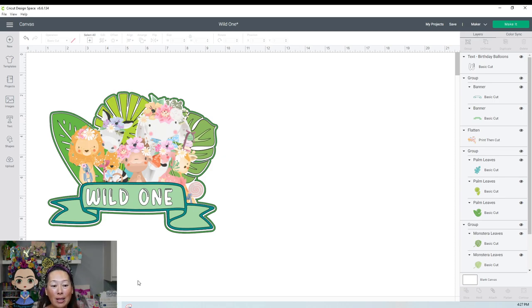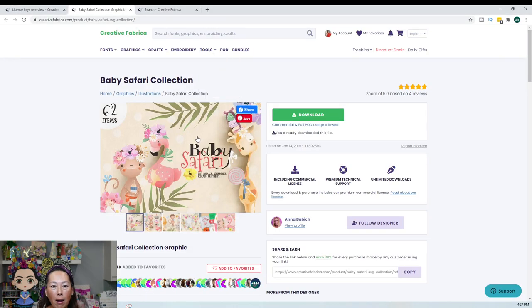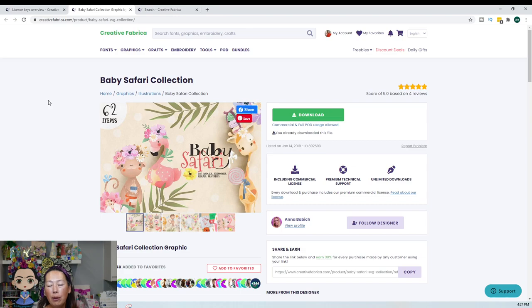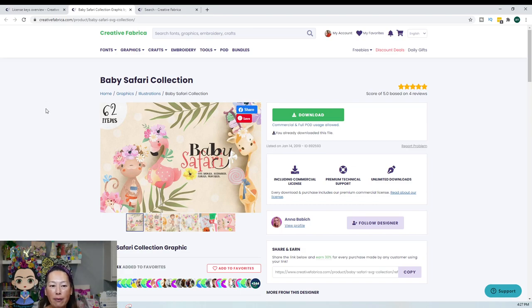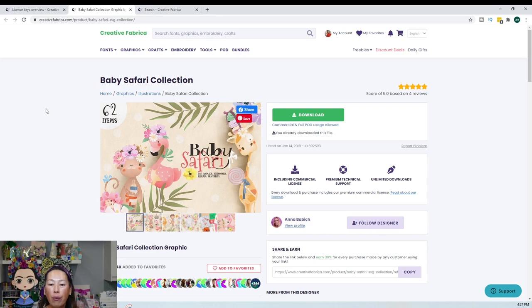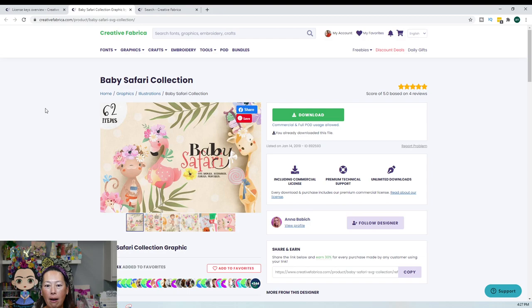Alright first thing is let me show you where I got this cute little PNG file. So it's called Baby Safari Collection. It's on Creative Fabrica and if you look in my link today I'm gonna release this video same day only because it was a special request and then also Creative Fabrica is having a major sale. So the membership that I have is $30 a month. You have access to all their fonts all their images and you have the license for commercial use.